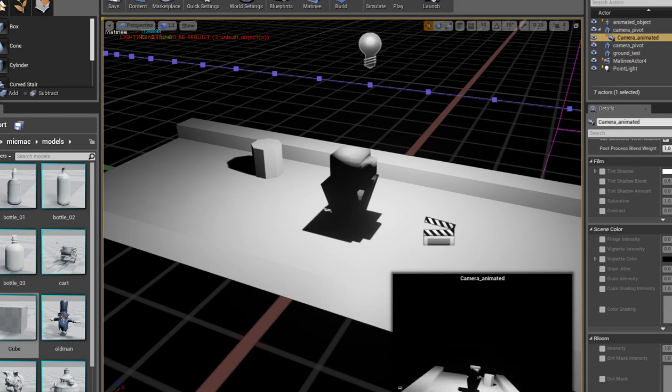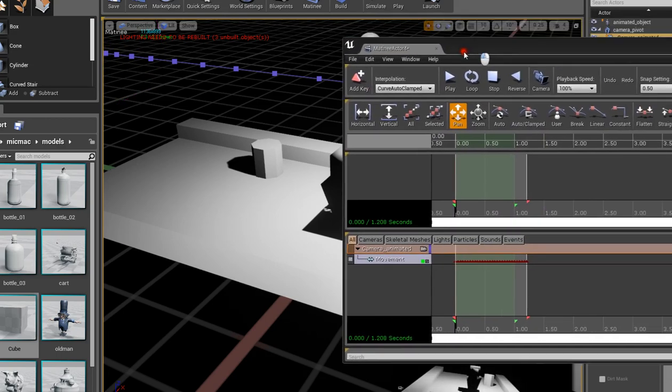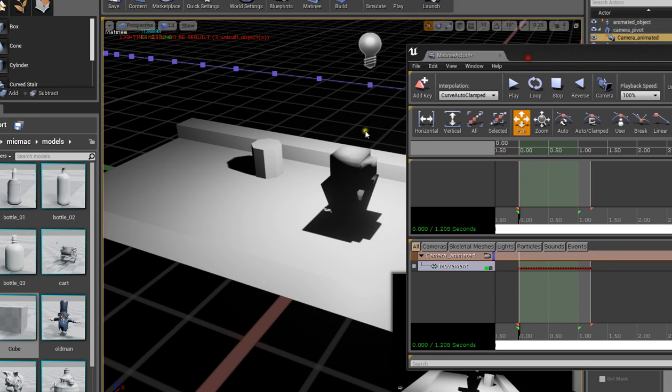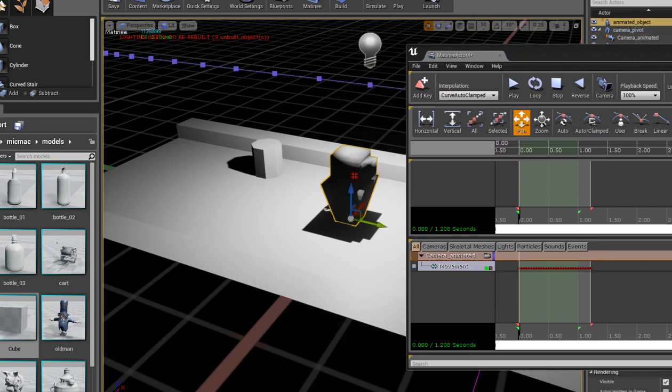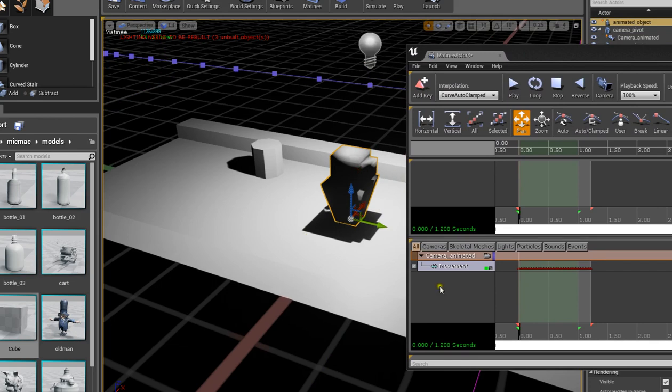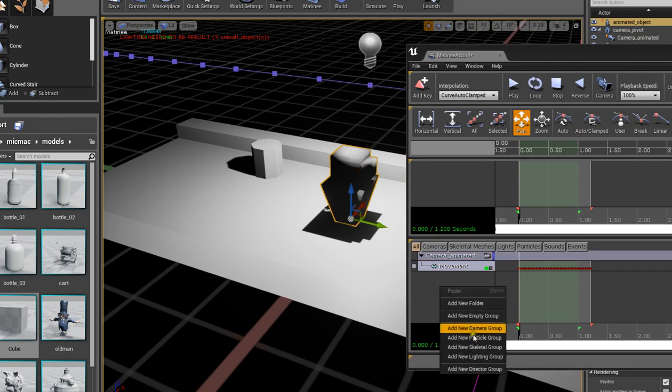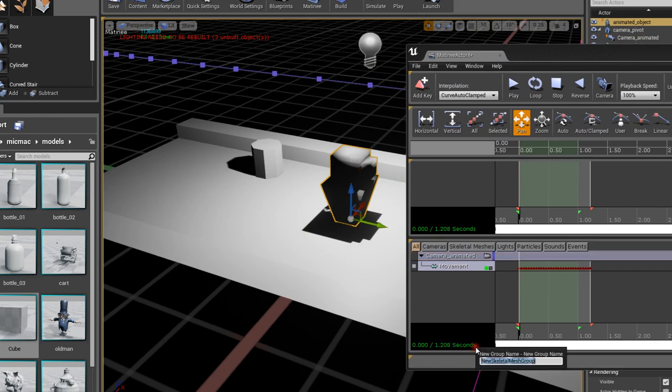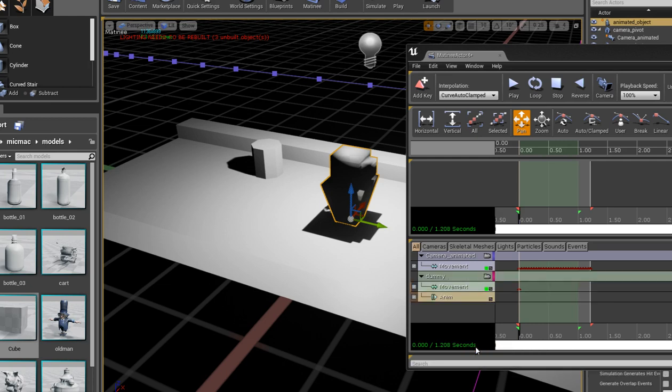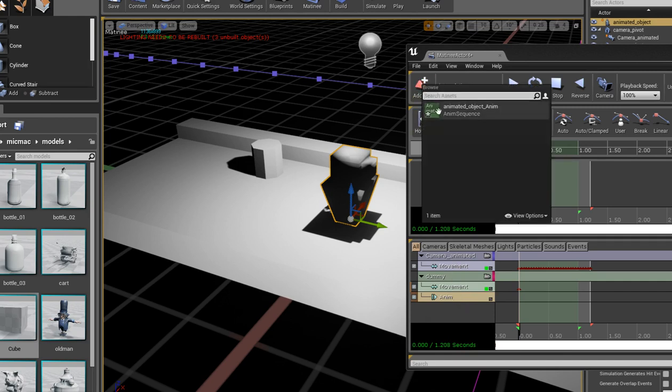So the next thing will be to make that little guy move with it. So if you select the guy in the scene, not in the browser but in the actual scene, go here and say skeletal group and name it dummy. I mean, really you can name it whatever you want, but that's what I named it. So go to anim, then add key.